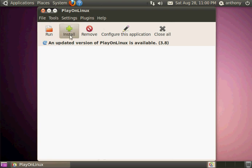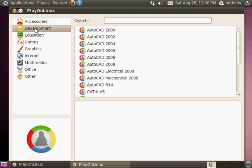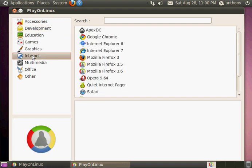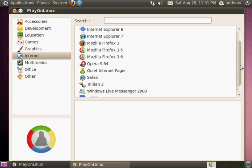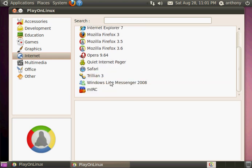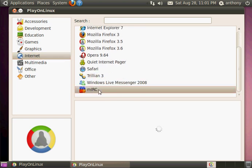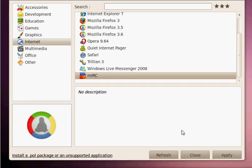So we want to install some applications. mIRC is in one of these ones somewhere, the internet. Install many applications. For now, we will install mIRC. Yeah, so you just click apply.